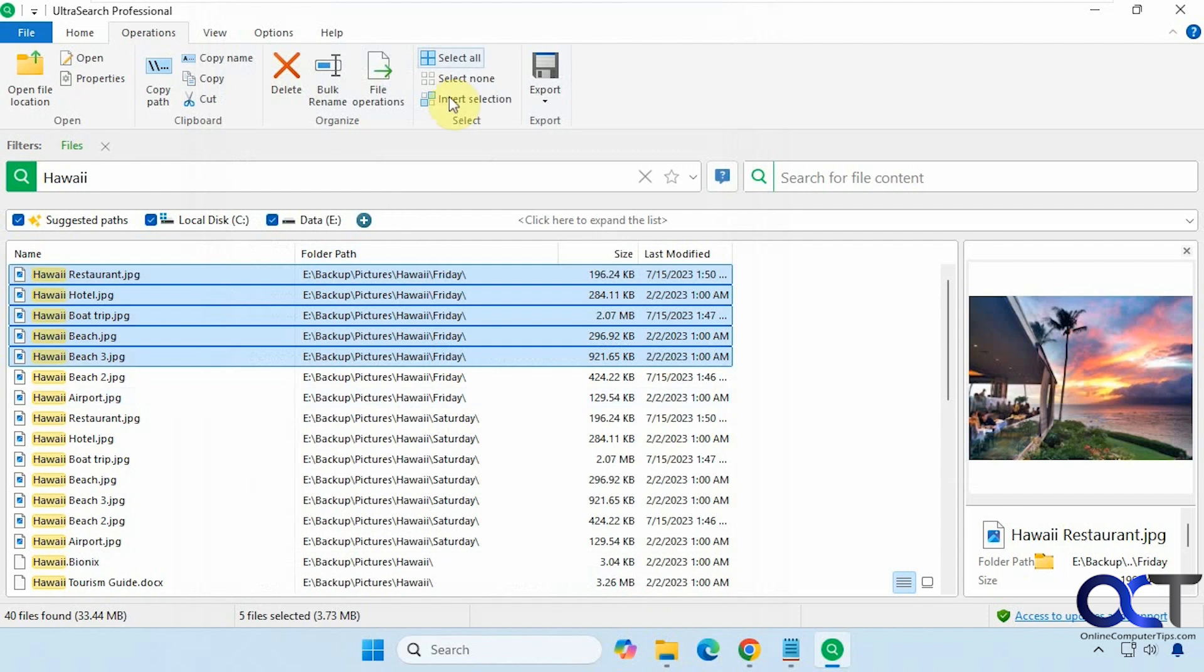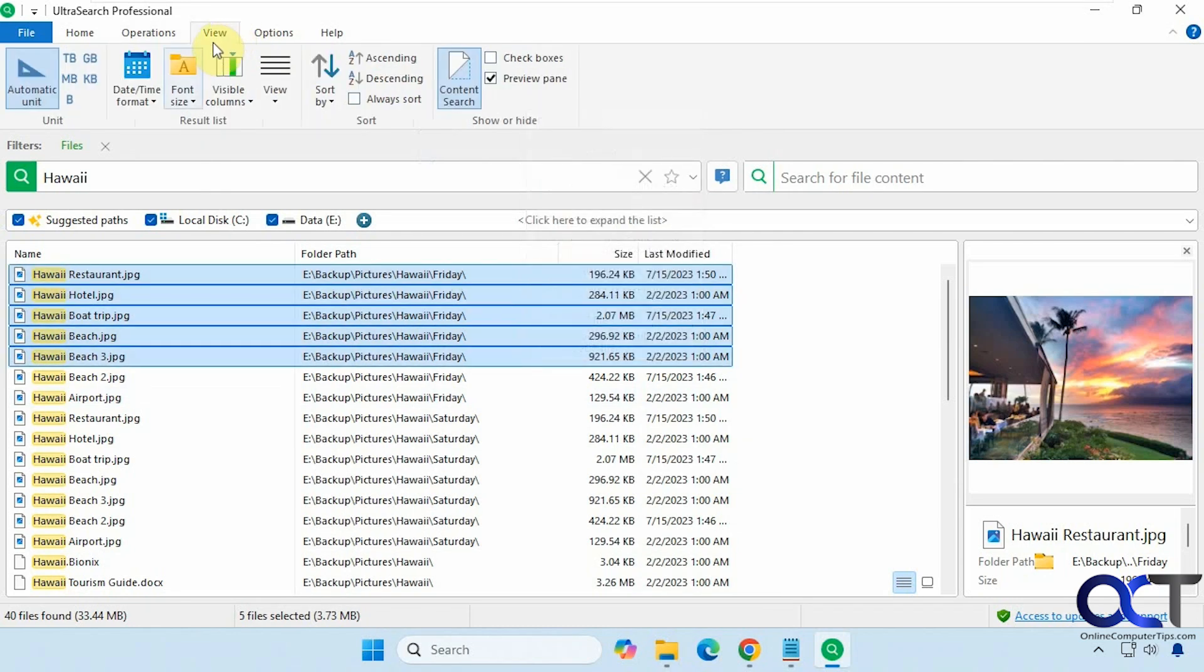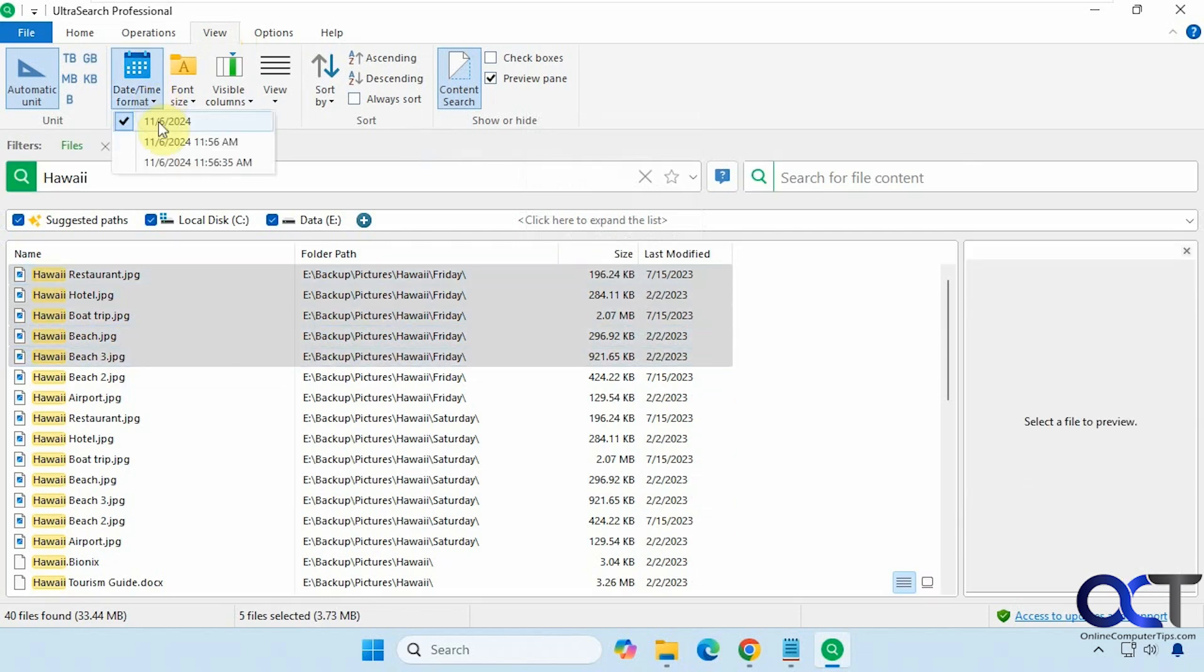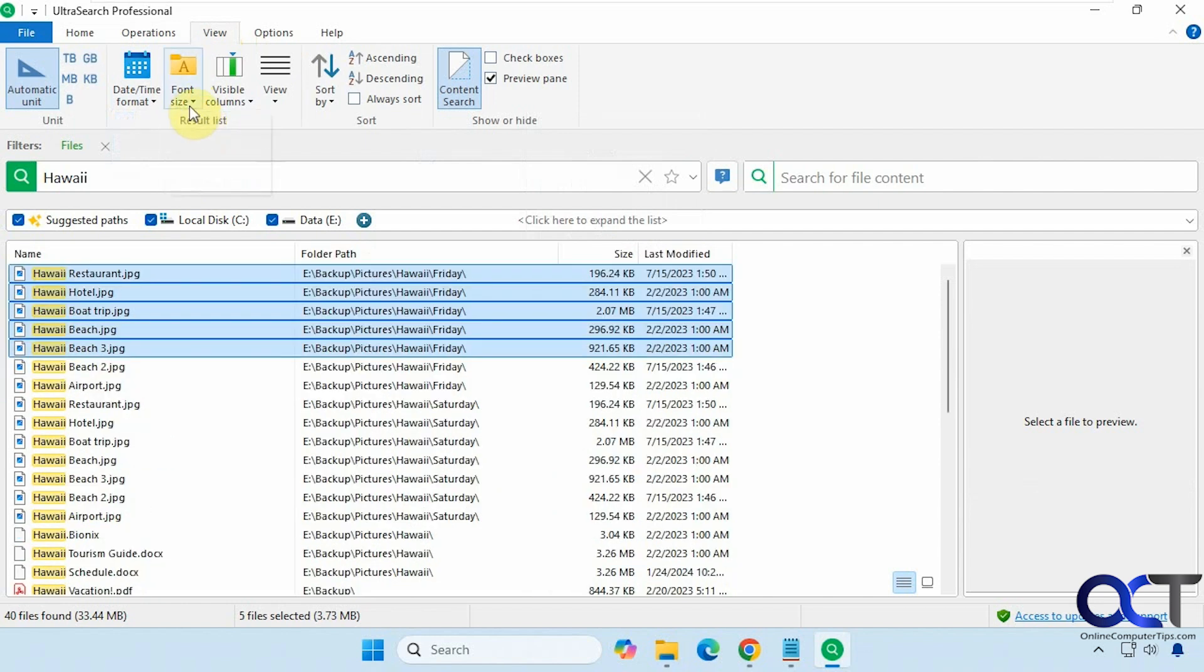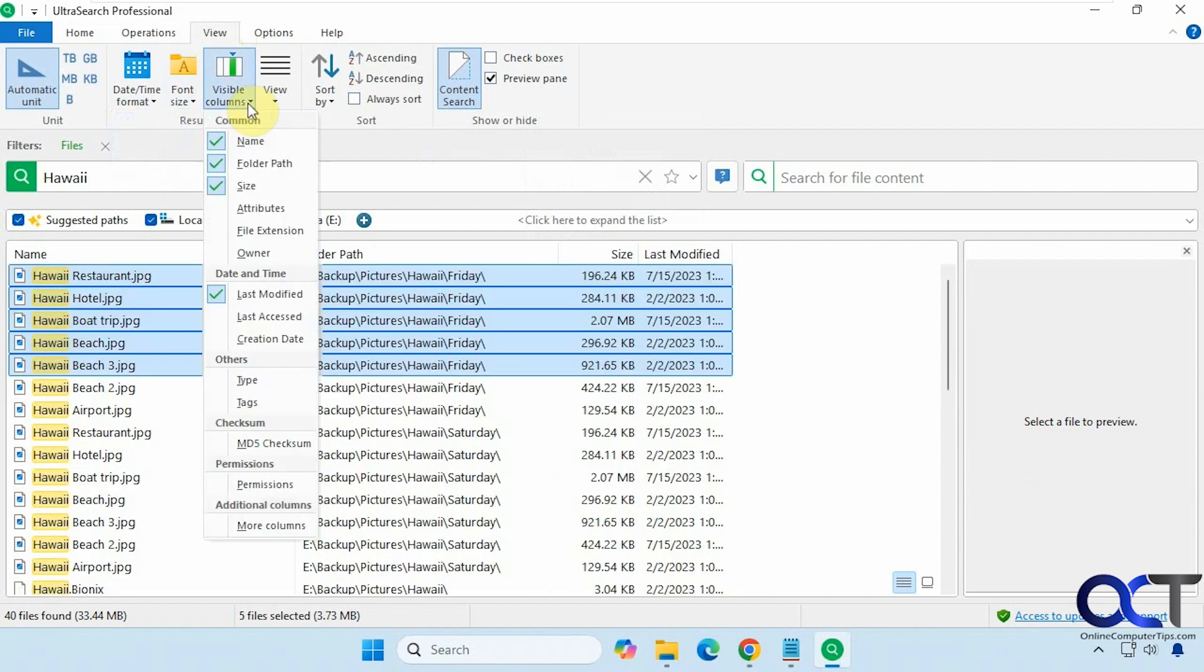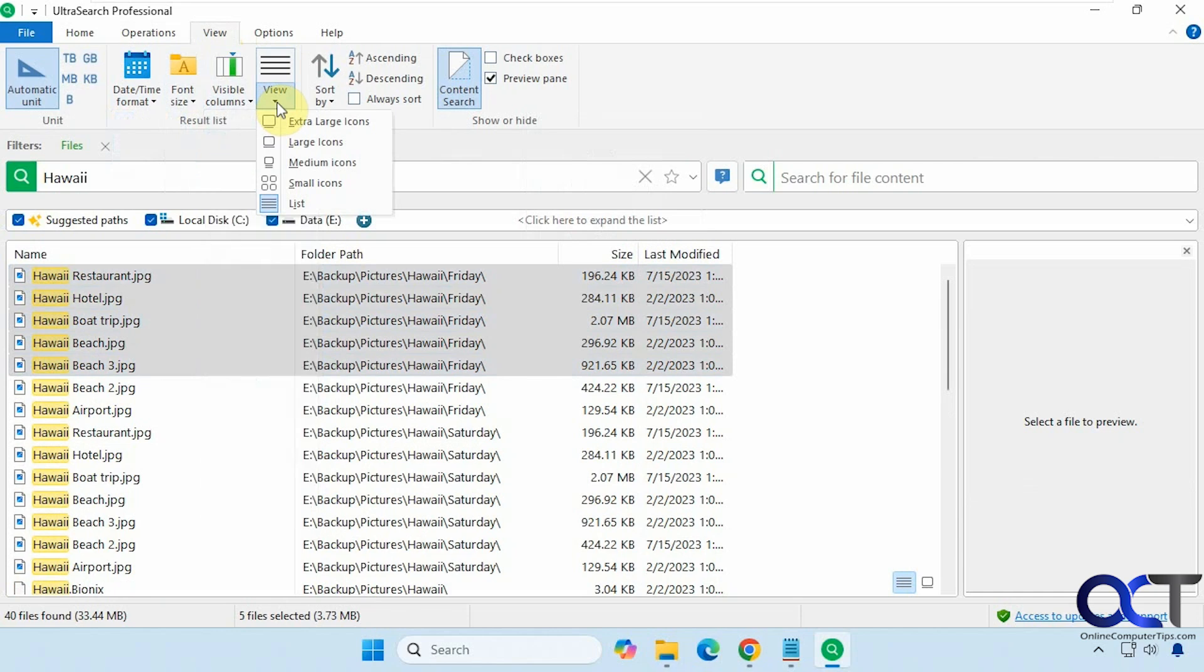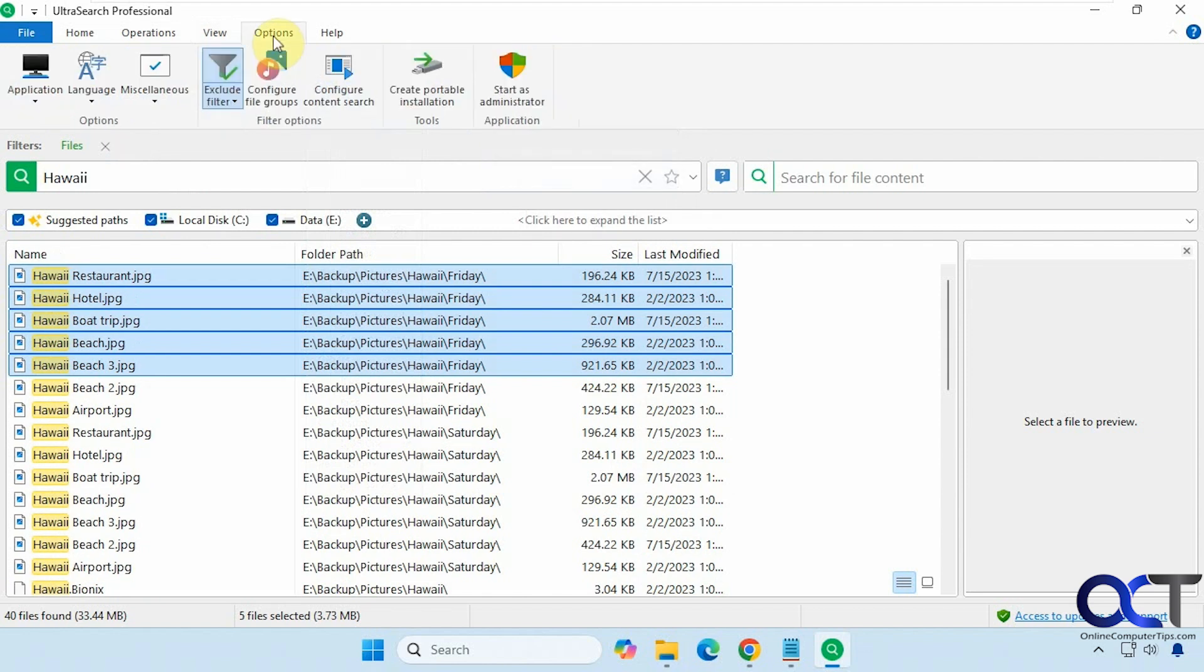And then of course here you have the select all, select none, invert selection, and then export everything to a text file, a CSV file, and so on. And like I said before, you have some options to change the date format if you want to do that. Change the font size, what columns, your views, sorting from here, adding checkboxes, and then we went through all the options.